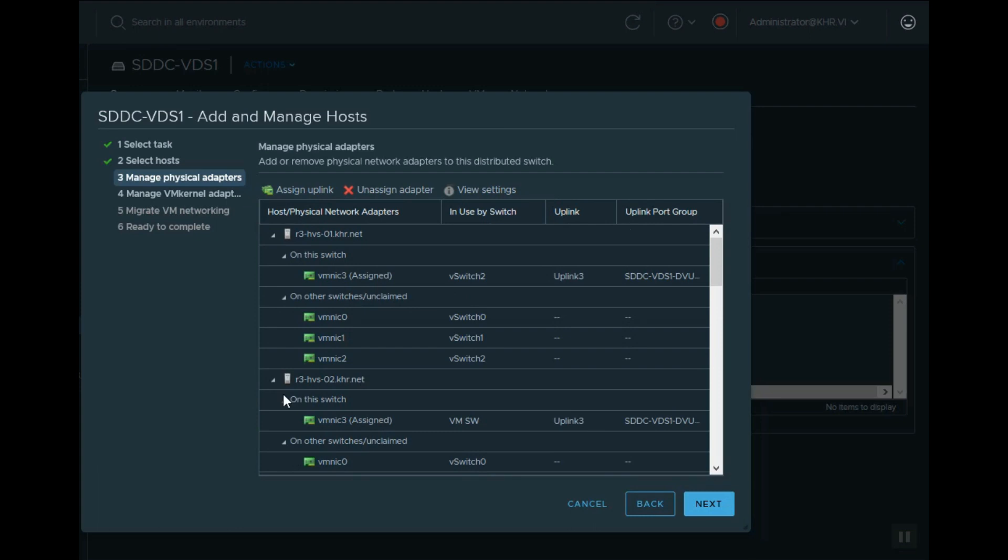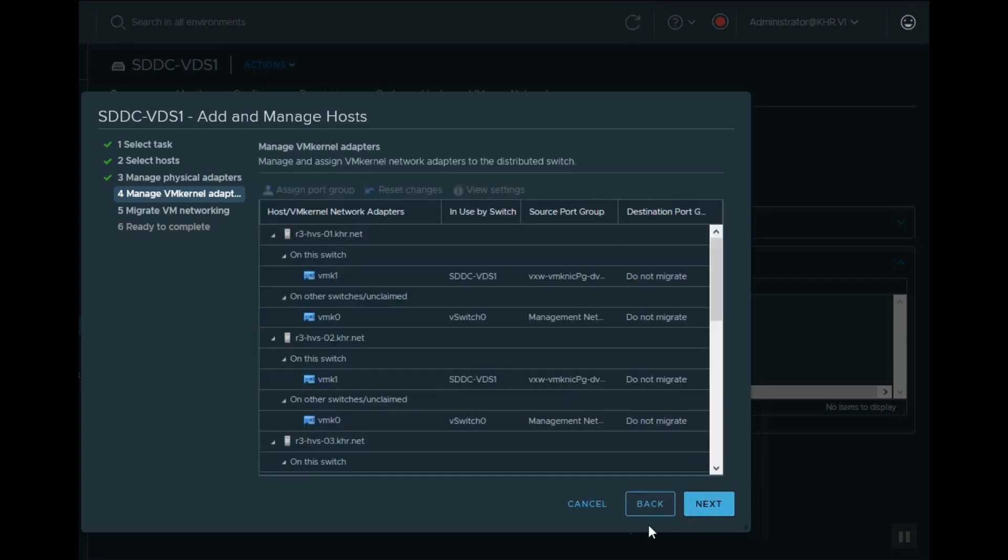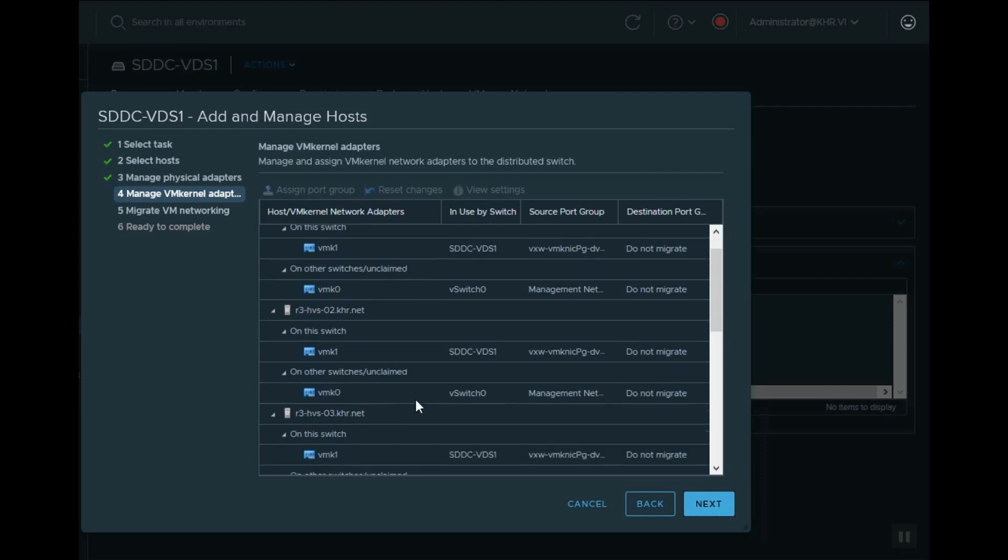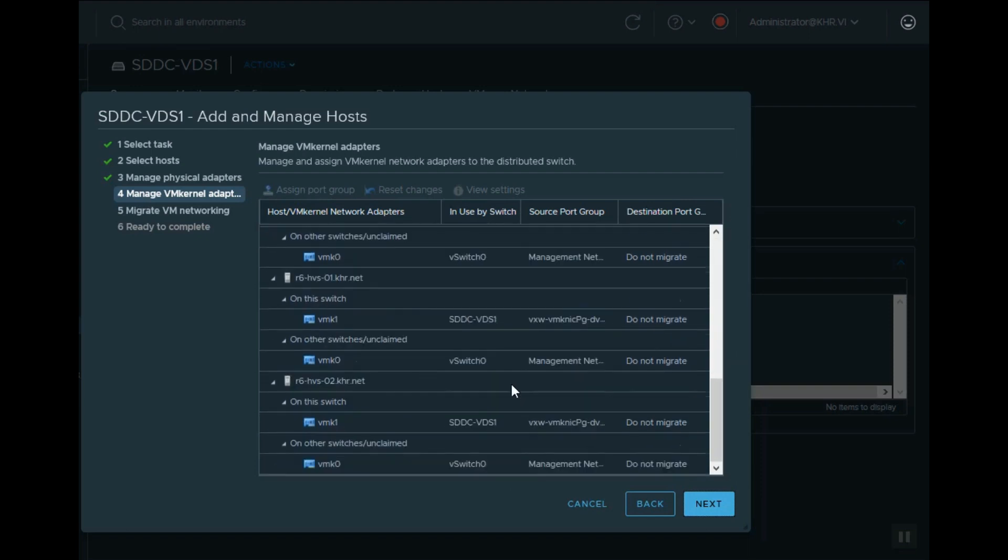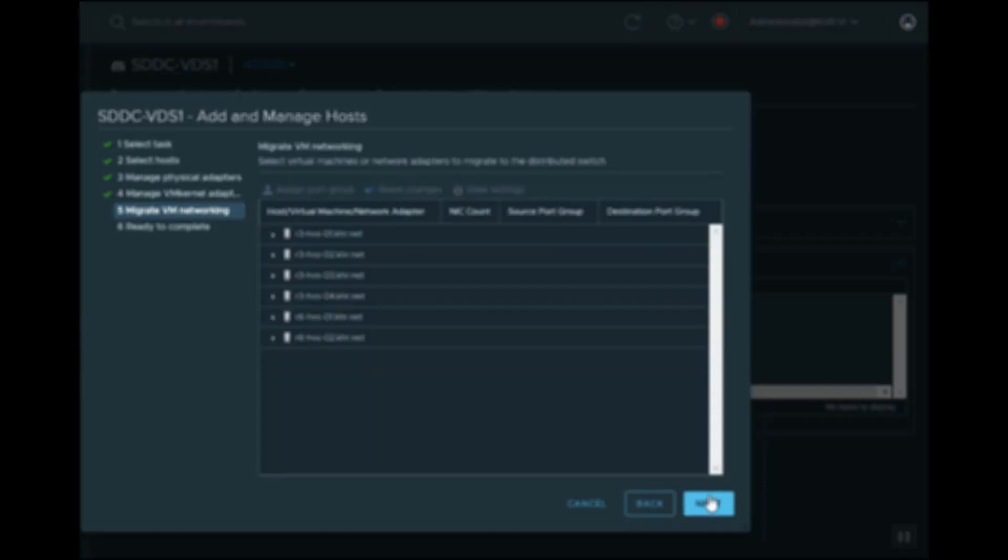In steps 4 and 5, you can assign VM kernel ports of each attached ESXi host to the appropriate port group for host management and also for virtual machine networking.